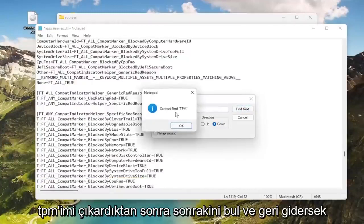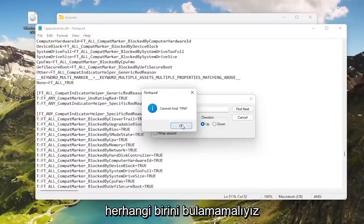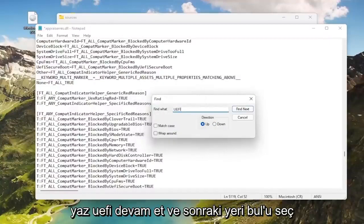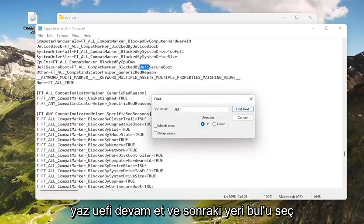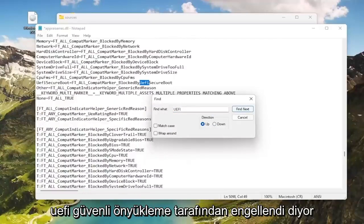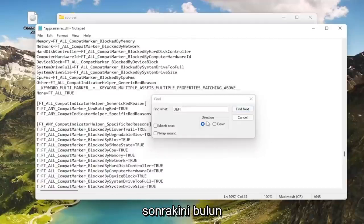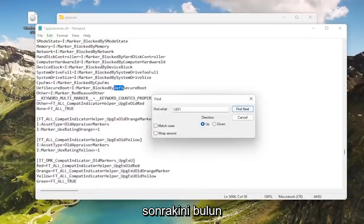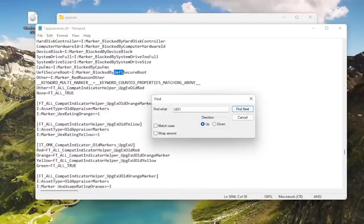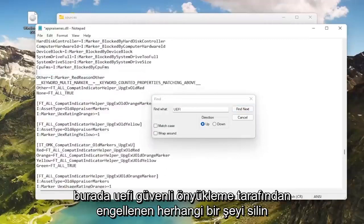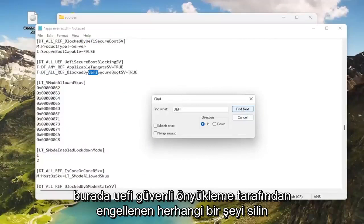And it should say cannot find TPM, and if we go back up, shouldn't be able to find any. Now you want to go type in this field UEFI, go ahead and select Find Next. Where it says blocked by UEFI Secure Boot, go ahead and double click on that, delete it, find next. Go ahead and delete anything that says blocked by UEFI Secure Boot here.